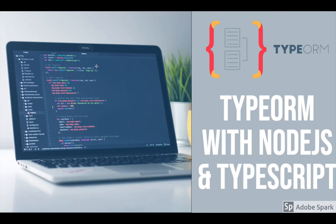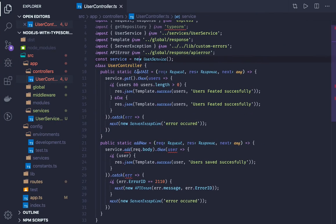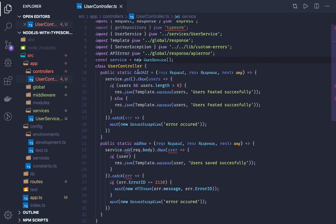Welcome back everyone. Continuing from the previous video where we were creating the controller, services, and defining the response template, we will continue from there. In this video, what we will do is try to integrate it with a mock service, so our objective is to have the end-to-end cycle of routes, controller, and service.